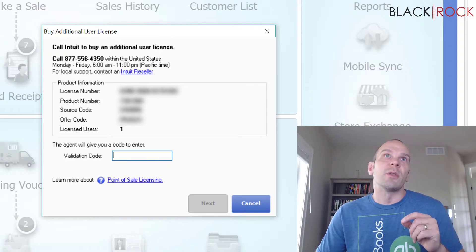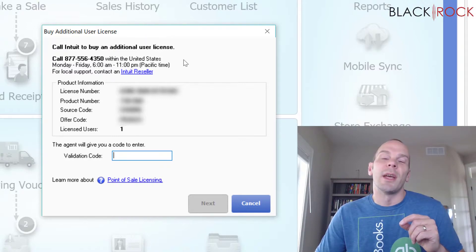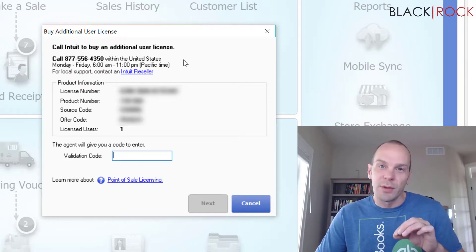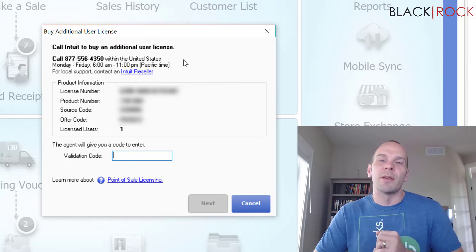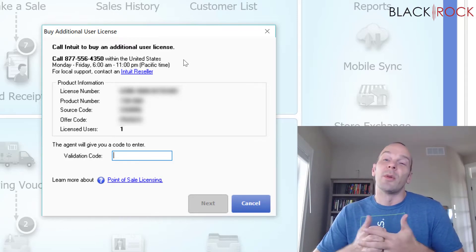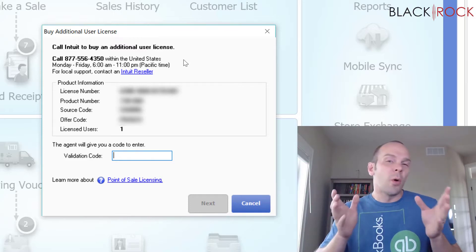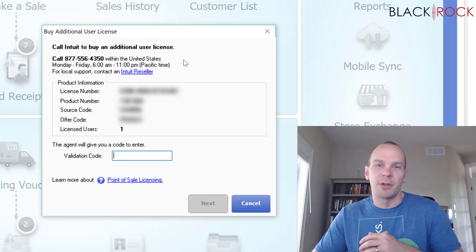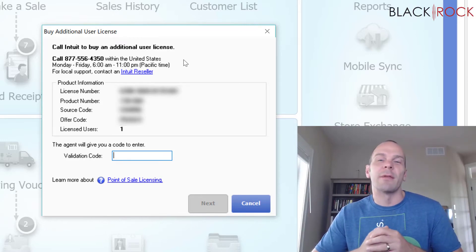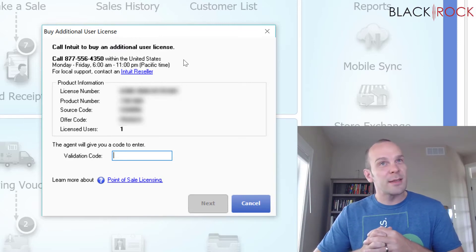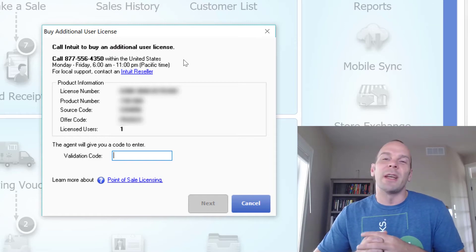So there you have it — just real quickly, you went on the Help menu and found your licensed number of users. Give me a call if you want a super deal on adding another user to your license, because maybe your store is getting very busy, or maybe you want an inventory station in the back just for receiving, purchase orders, reporting, and back office work. My name's Peter with BlackRock Business — thanks for coming along, and I hope you have yourself a great day.